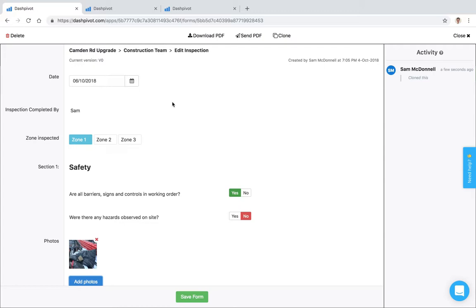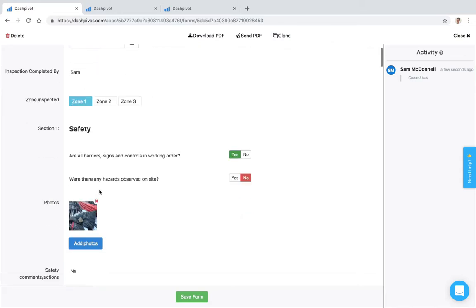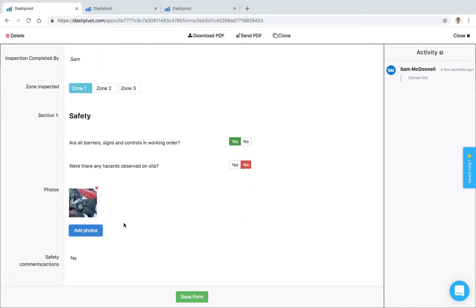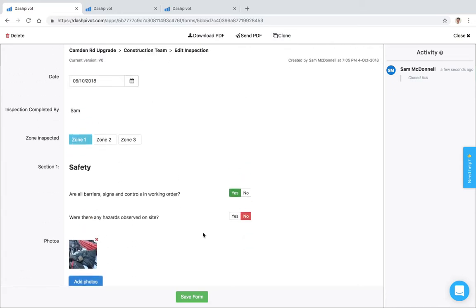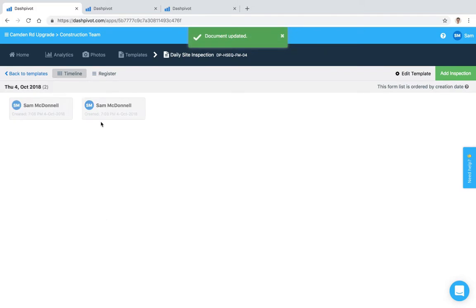So site diary is a good example because a lot of the content inside of this form is probably going to be the same every time, so it might be more applicable to just clone it and then come in and change the details as required. And I'll hit save on that and you can see that we've got two entries that have been set up.